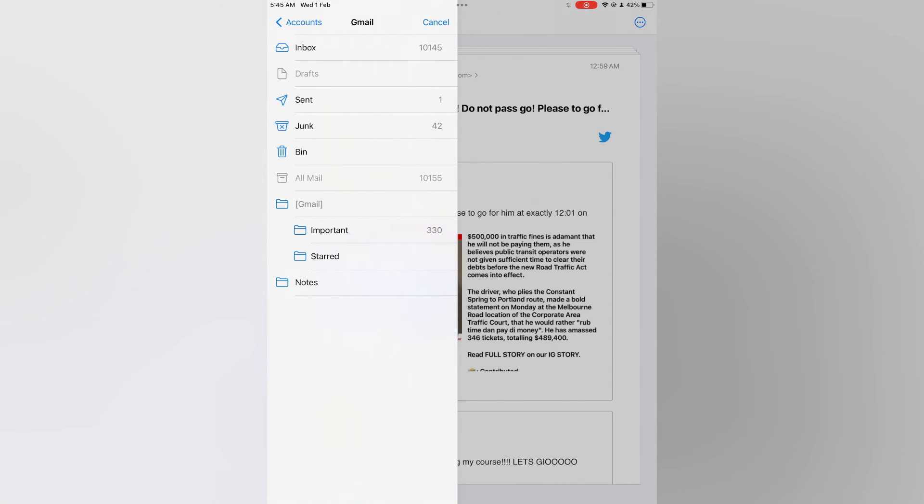Then you are going to select bin and after selecting bin all of the emails will be moved to the bin. So let me do that real quick.